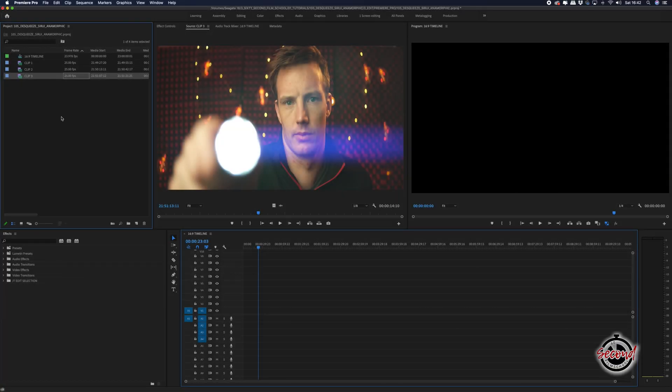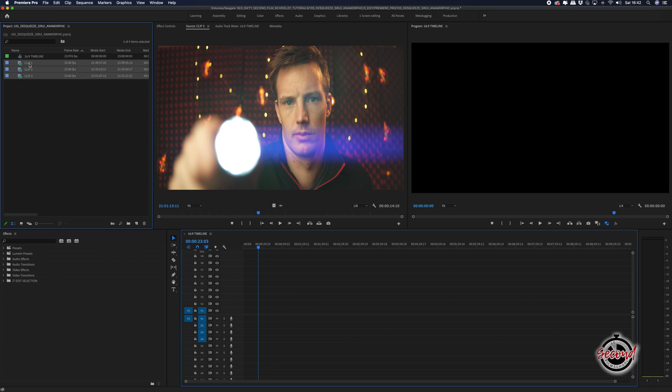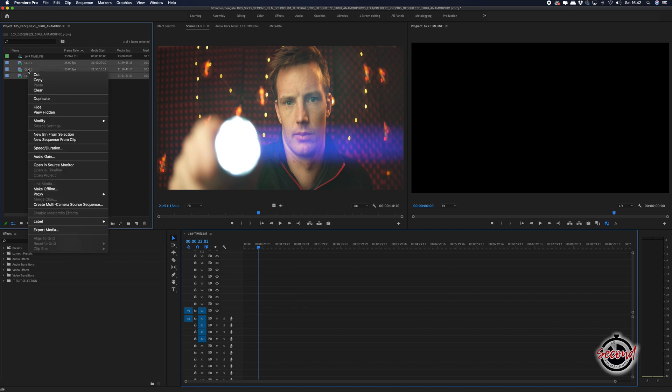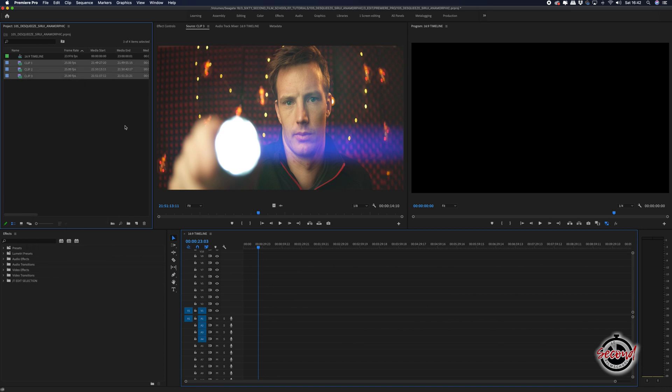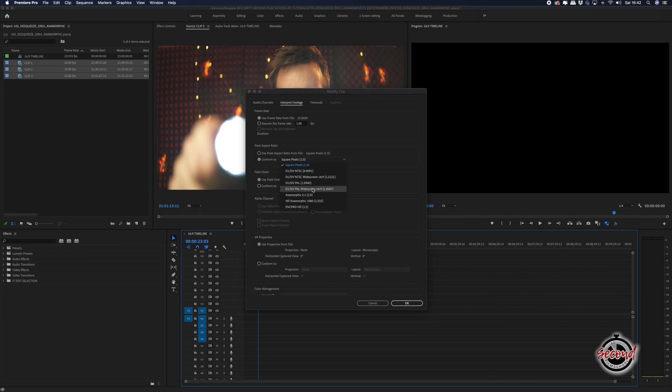If you have multiple anamorphic clips you wish to desqueeze, you can do this process on all of your clips at once. Simply make sure that you select all of the clips you want to desqueeze in the project window and follow the same process.